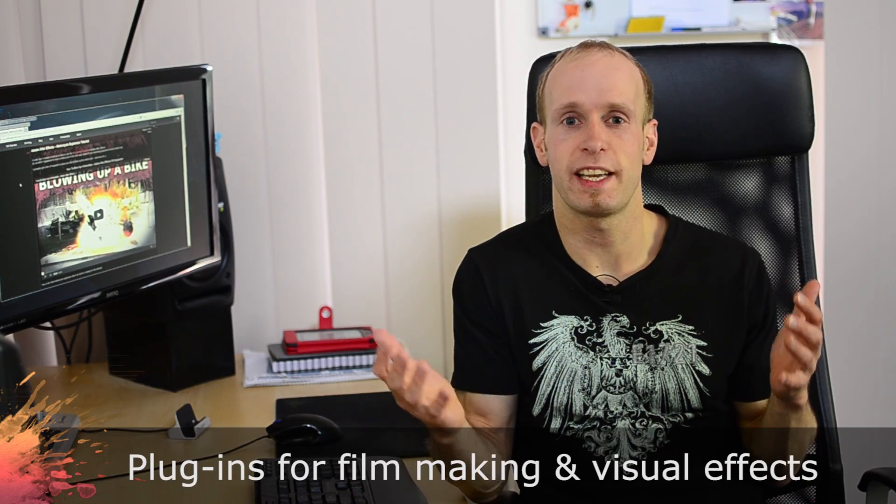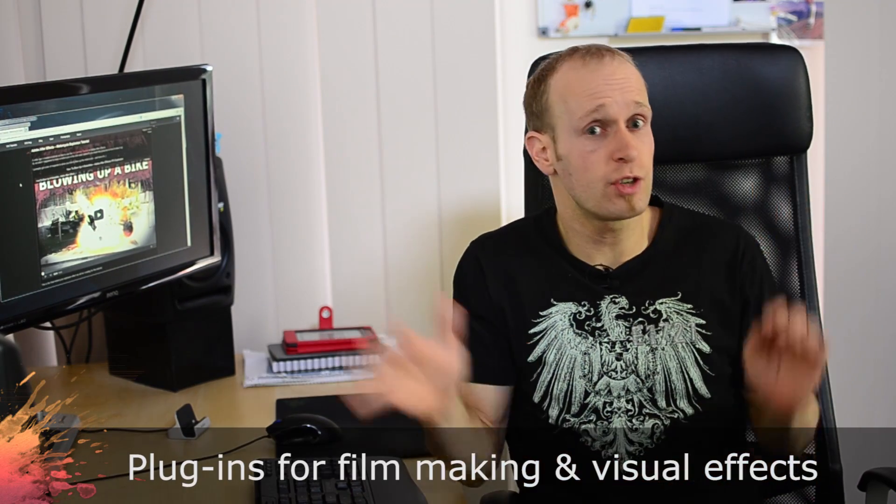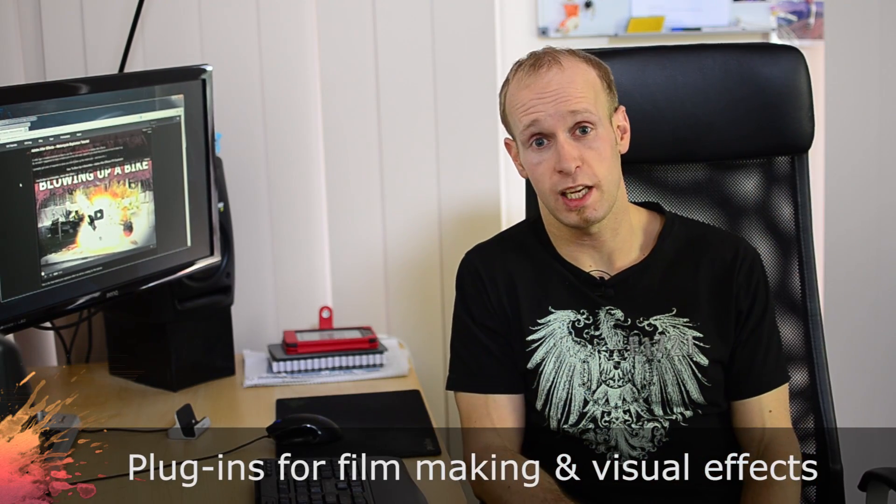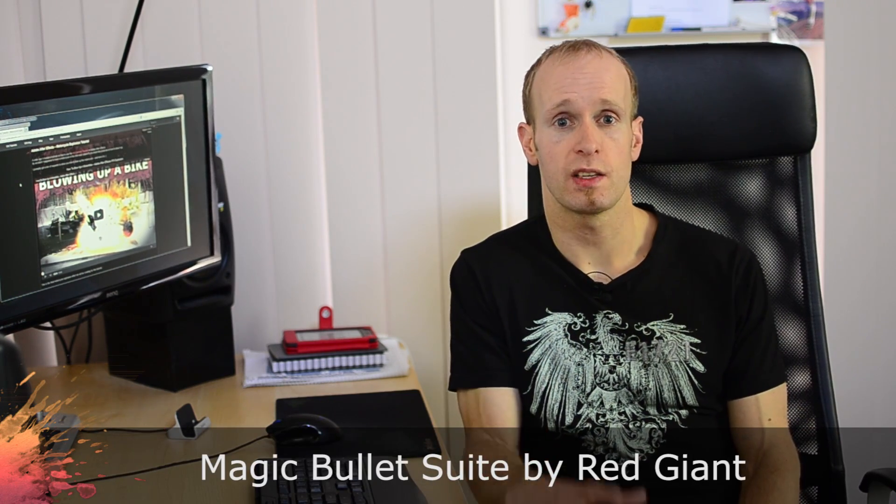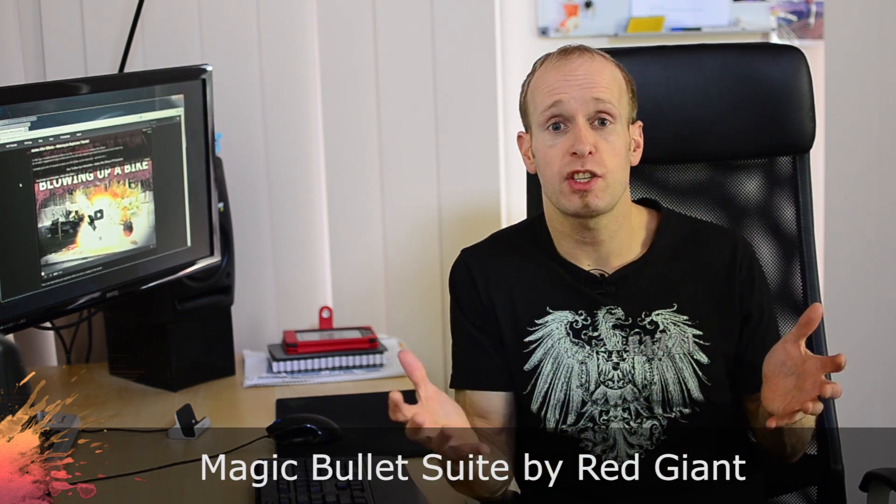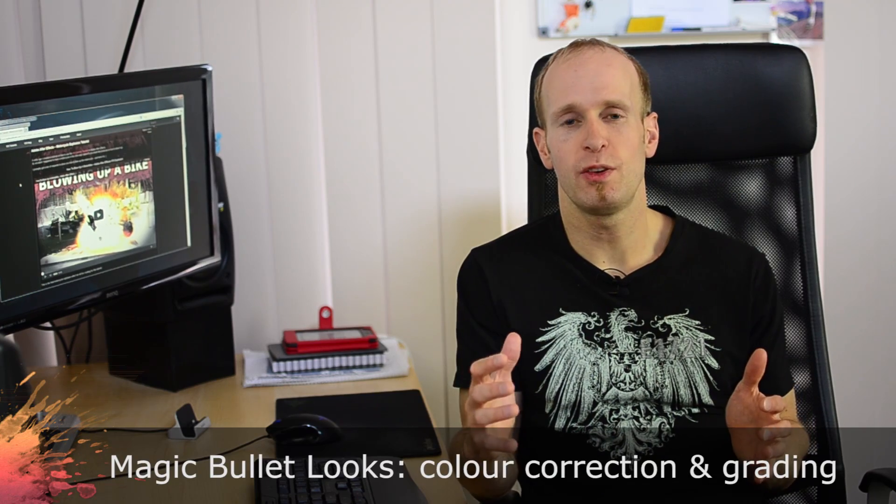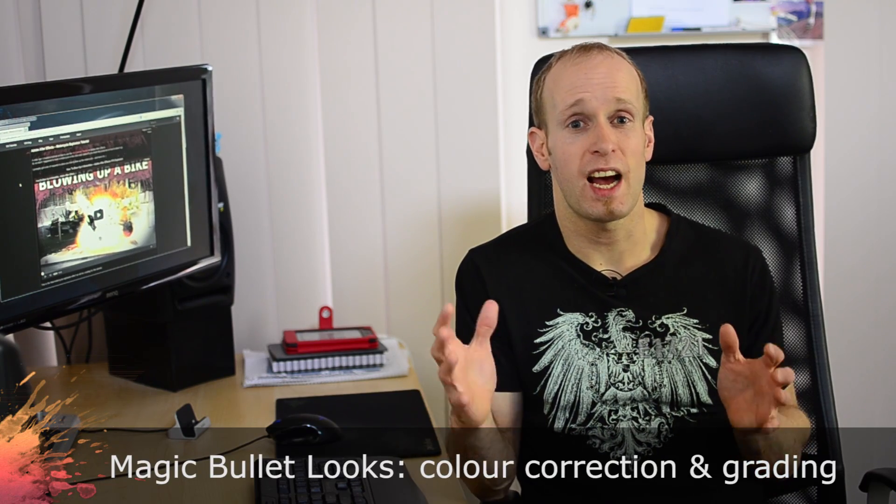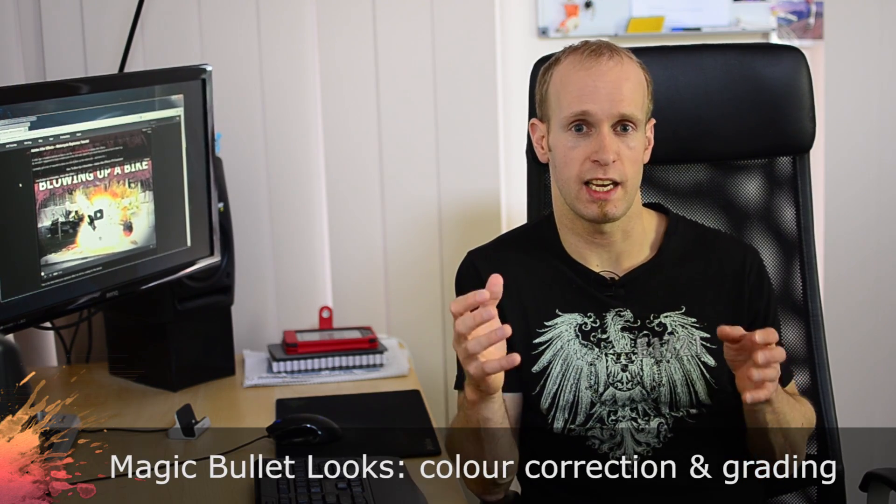Let's talk about plugins for filmmaking and visual effects. There's a huge amount of plugins available and it might depend on your situation and what you're looking for, but these are the ones that I personally use and think are worth getting. One set of plugins that I really enjoy using is the Red Giant Magic Bullet Suite. The Magic Bullet Suite is actually a whole range of plugins but the ones that I find myself using the most are the ones for color correction and color grading.